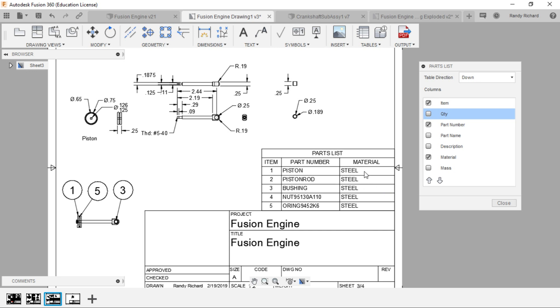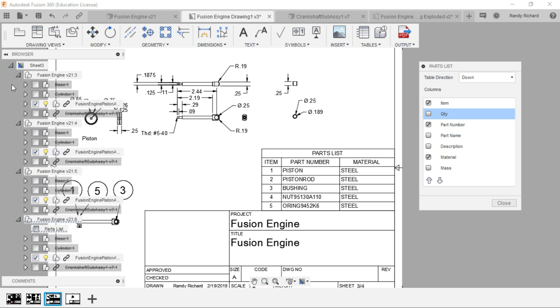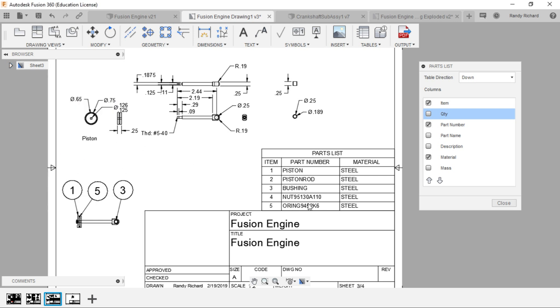Let's talk about where it gets this information. The part number comes from the description when you're making your model over here in your browser. That's what that description ends up being, that's where they get that information. The material it lists over here is not the material you put in as an appearance material, but the material that you've put in as your physical material.